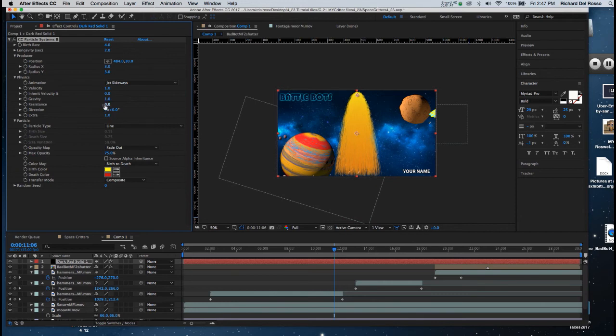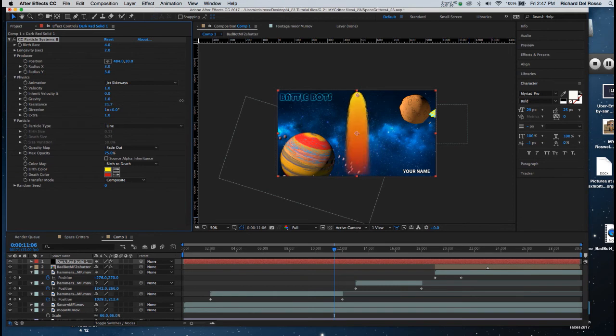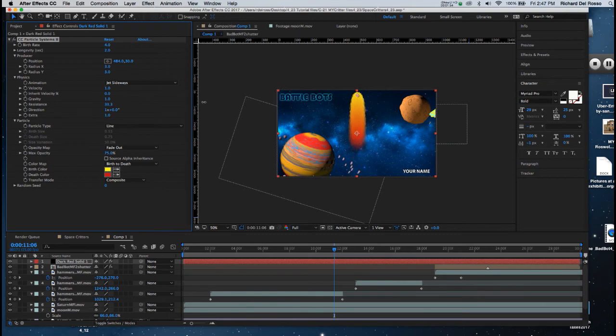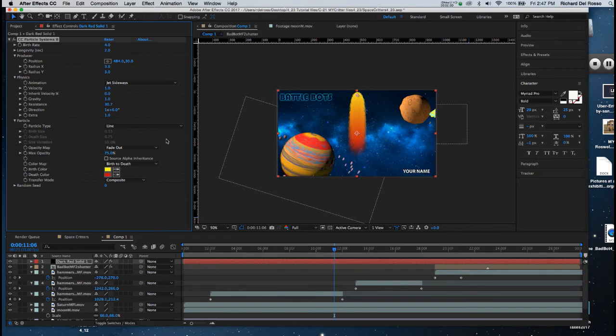So in Resistance, I'm going to increase it until the fire starts to retract, and I'm going to have it go about, or maybe a little more than halfway down the screen.